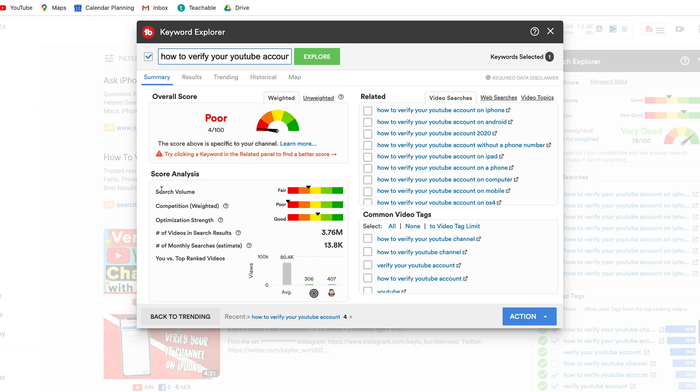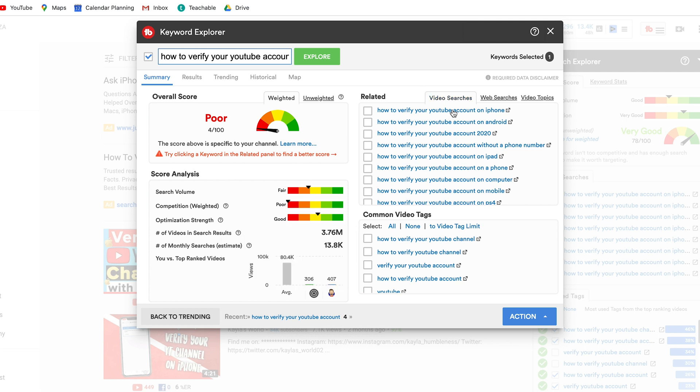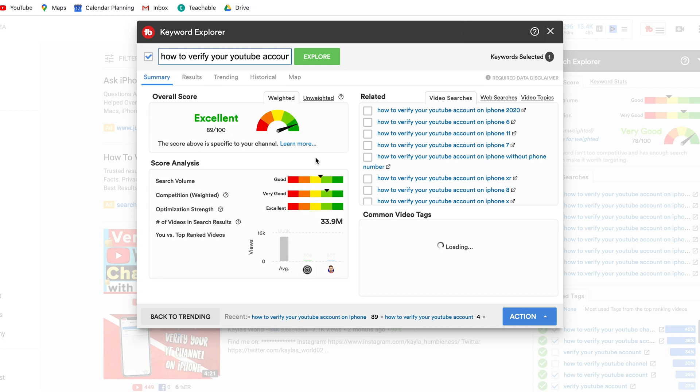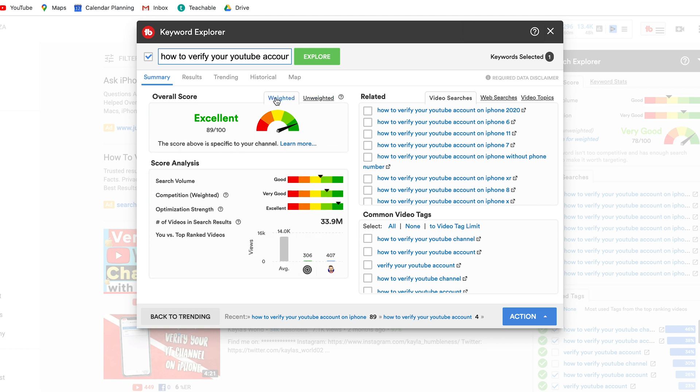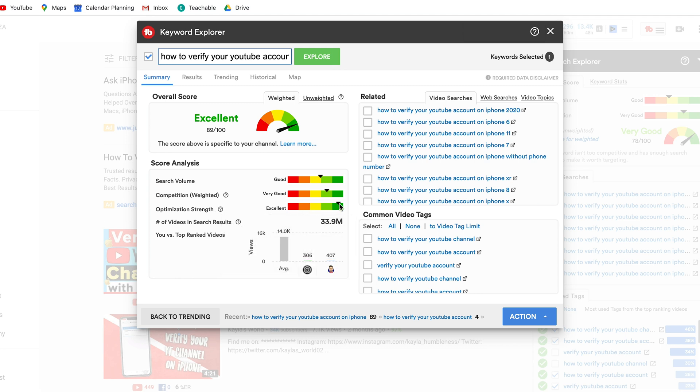The score analysis takes into account the search volume, the competition and the optimization strength. So let's head into the second keyword that we looked at, how to verify your YouTube account on our phone, and you can see the overall score has gone to excellent in our weighted. In unweighted it is a tiny bit low which shows that our channel is specifically targeted for this keyword so it's a good one to go for. Search volume you can see we've got good search volume with low competition and the optimization strength of our channel is really high. Number of videos created 33 million and we are ranking number one. So it just shows you how amazing this TubeBuddy tool is and what you can do with it.